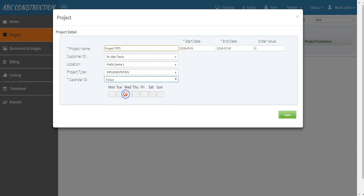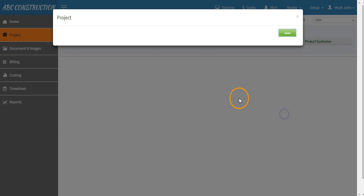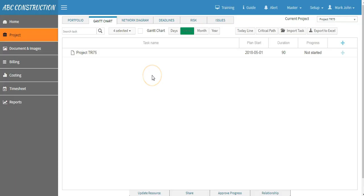Let's say we will be working for six days a week. Save your project.